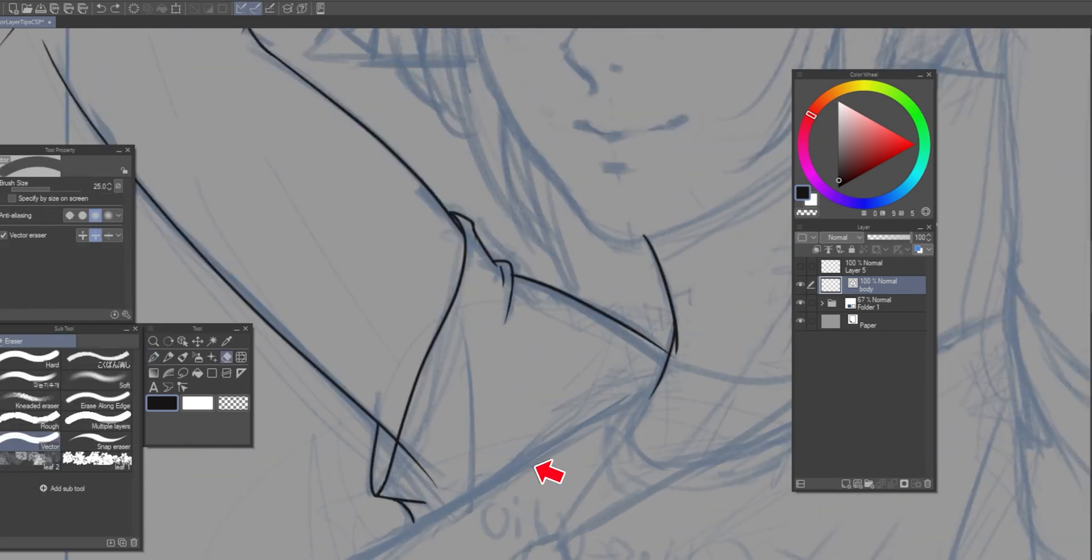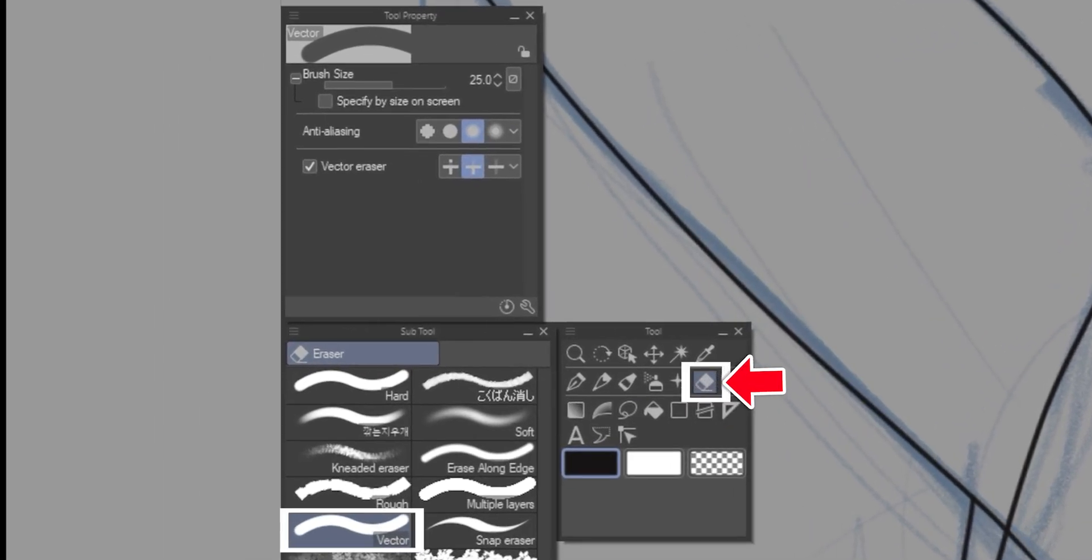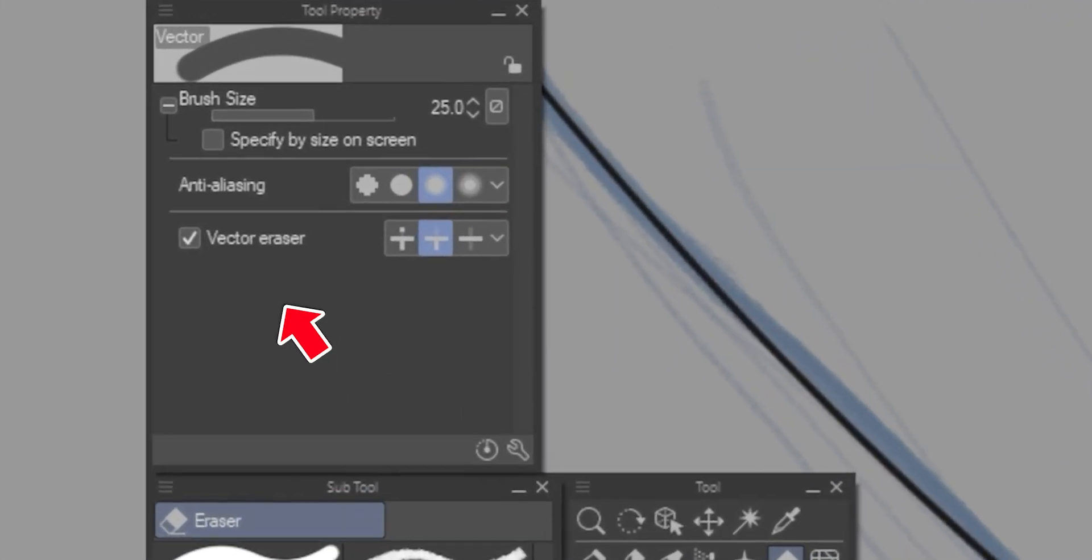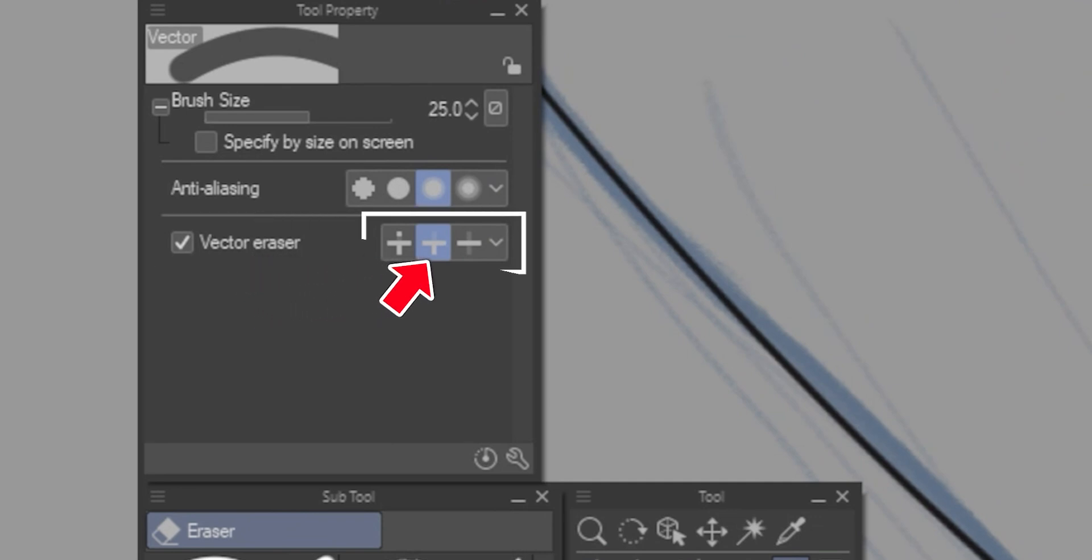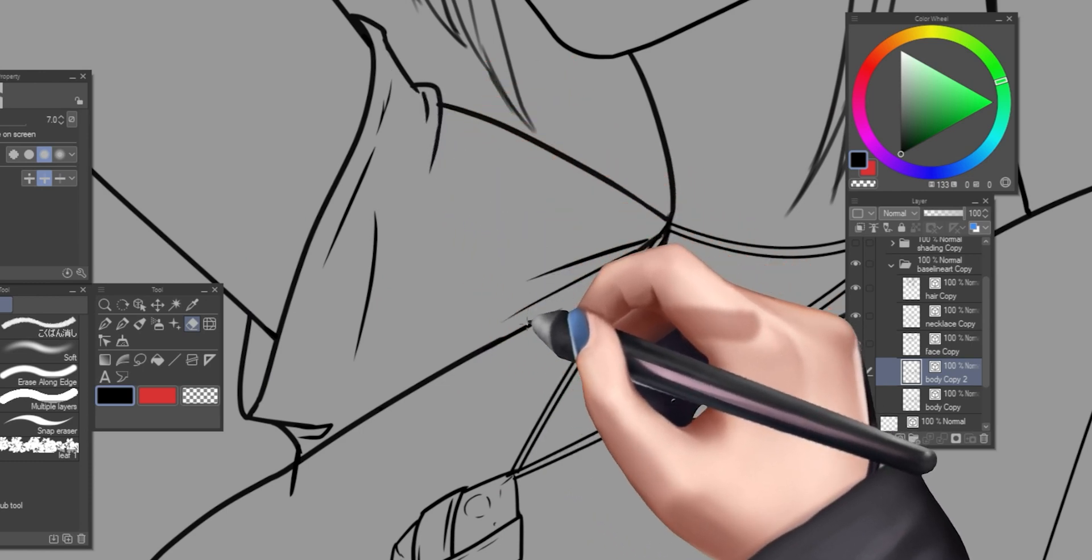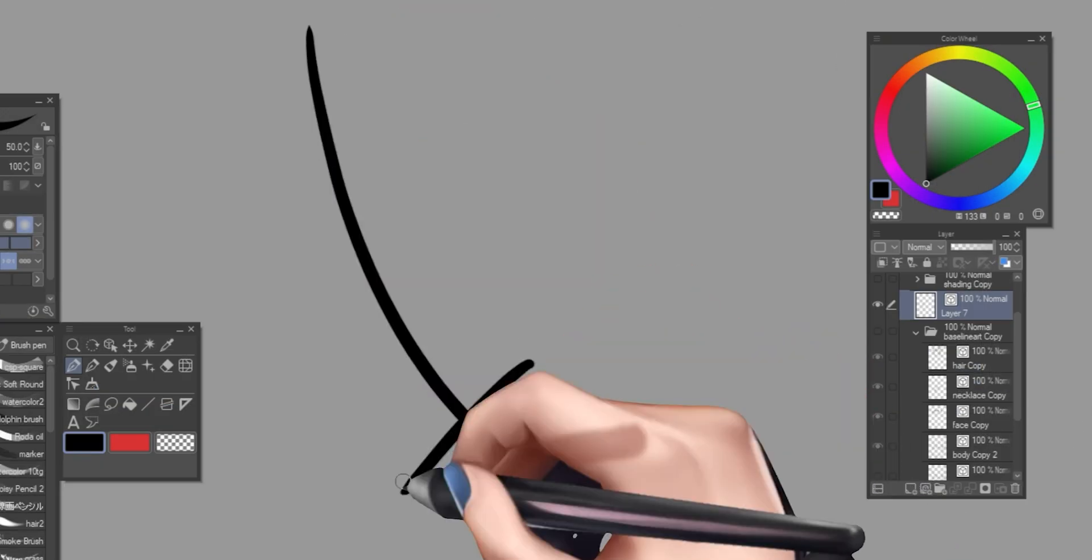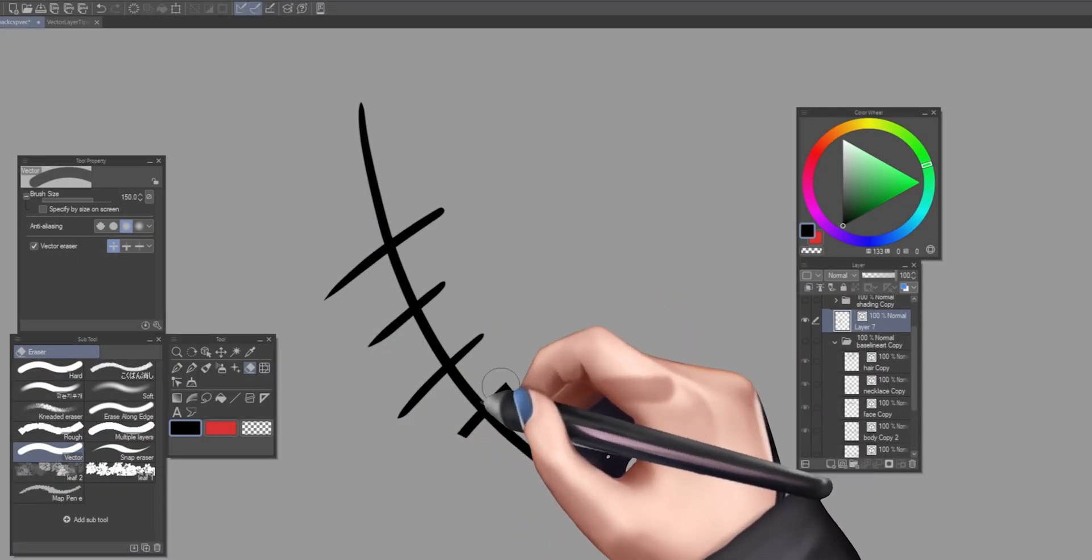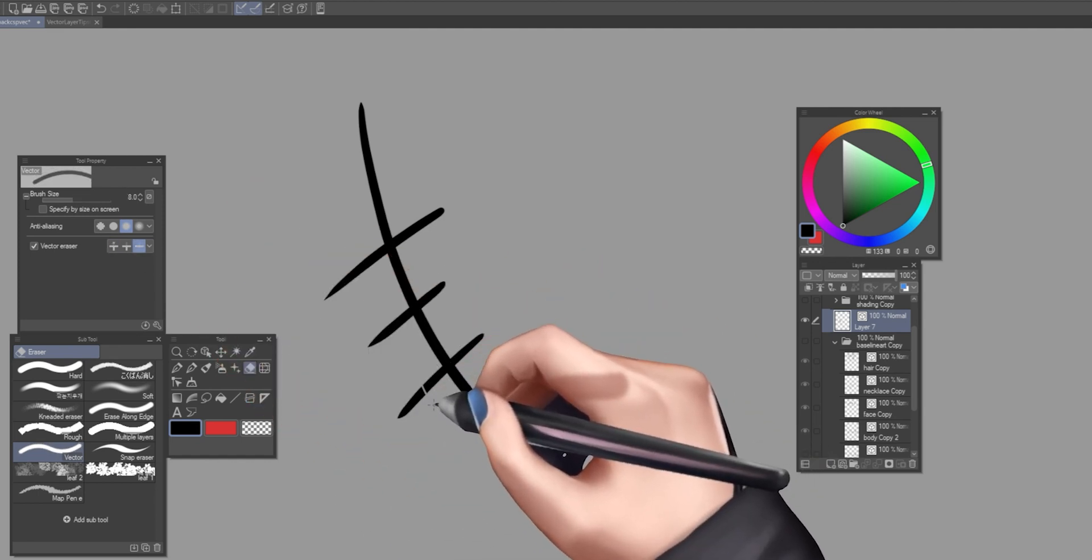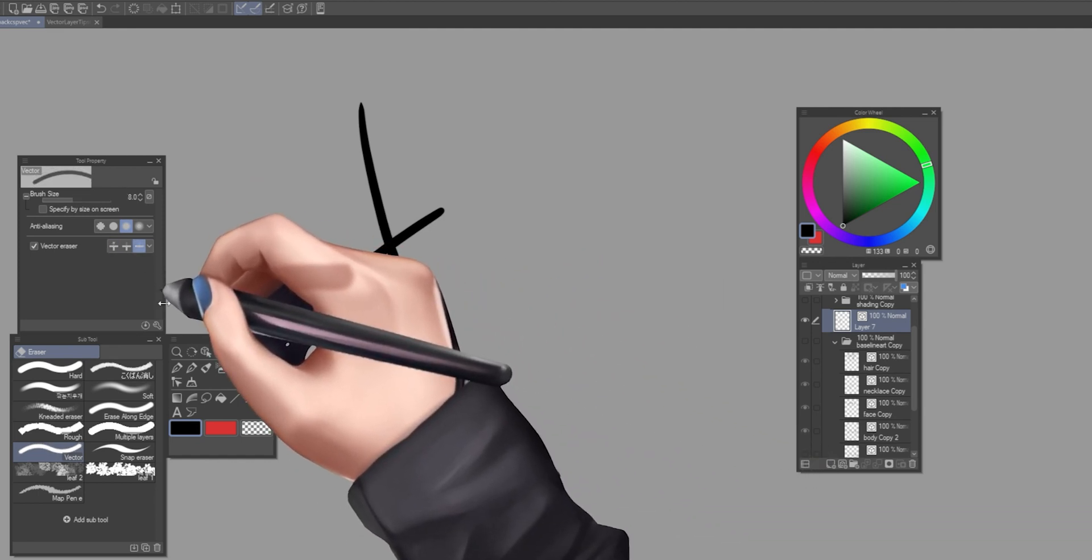So an easy way to fix that is using a vector eraser, that is unique to vector layers. Using an eraser that has the vector eraser option enabled, along with the erase up to intersection sub option selected, you can easily delete any axis line that you overdrew. And you can even go ahead and use the erase touched area sub options to erase freely, and the whole line sub options to erase the whole line with the smallest touch.